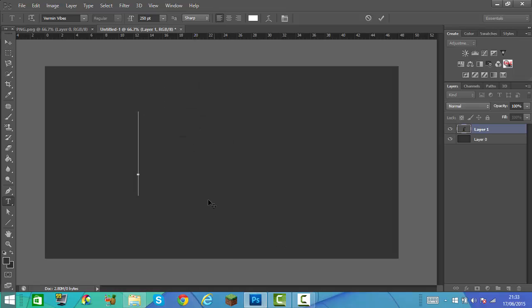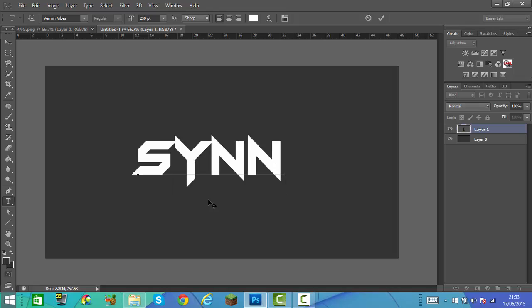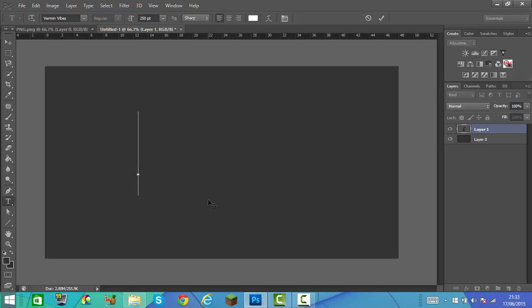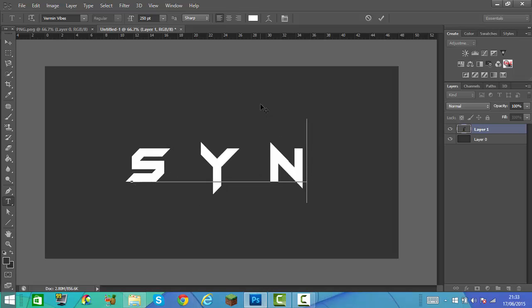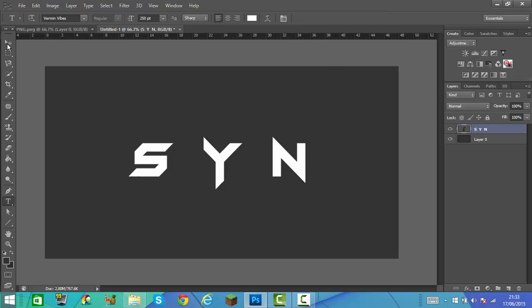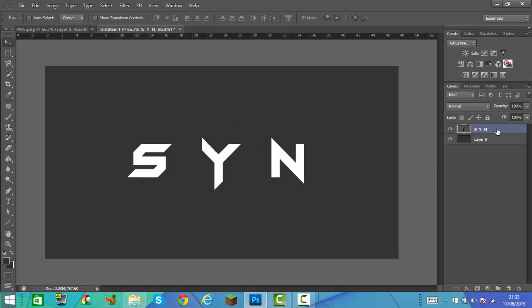We're going to do whatever text you want. For this tutorial I'm just going to do 'SYN' as the writing. So we're going to do S, space, space, Y, space, space, N — two spaces in between each letter. So it will look like this. Once you've got this, we're going to rasterize the layer. Right click on the text, then click rasterize type.